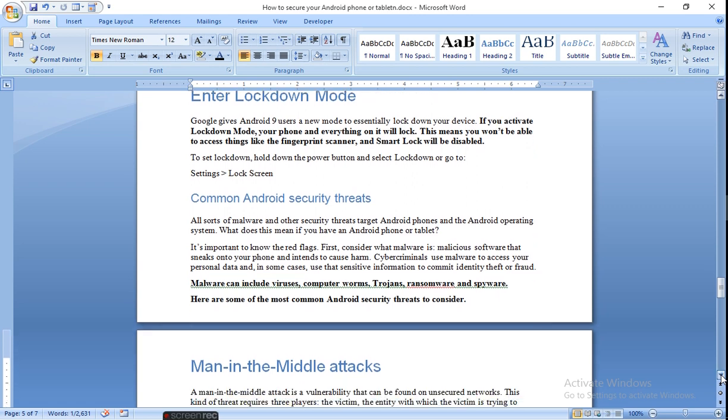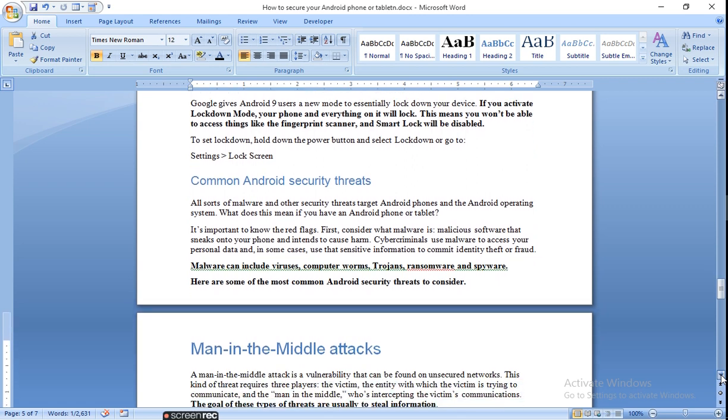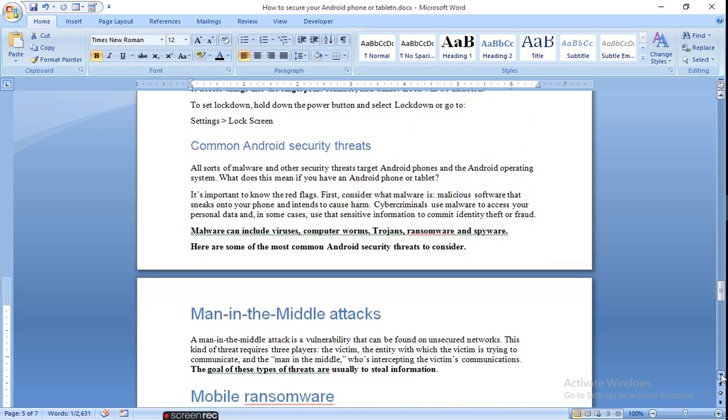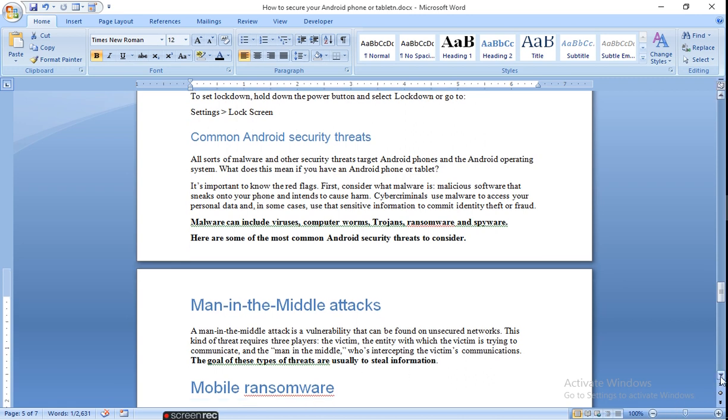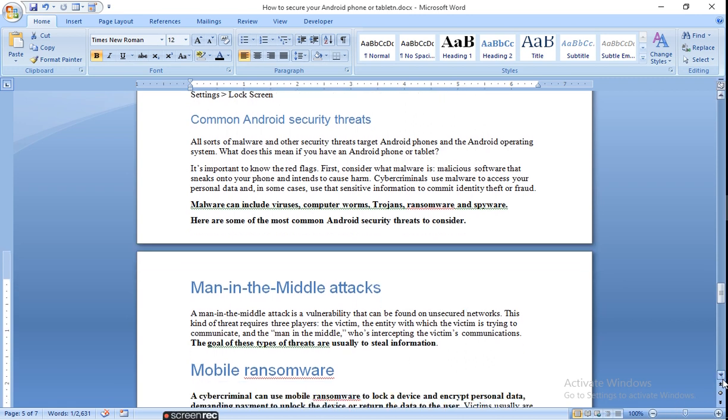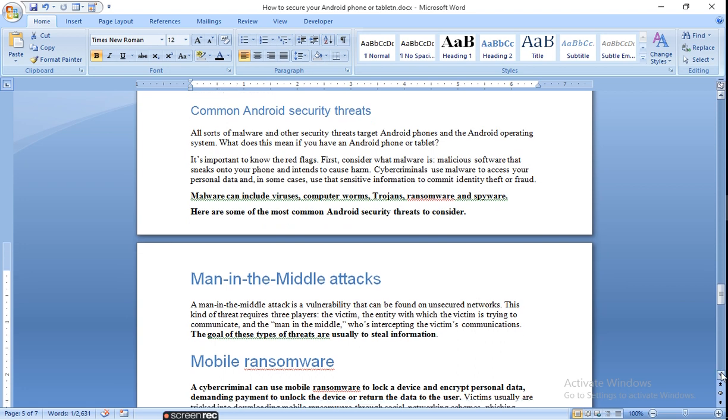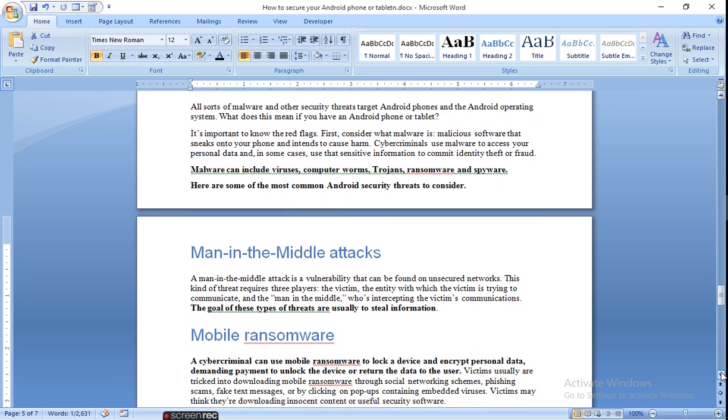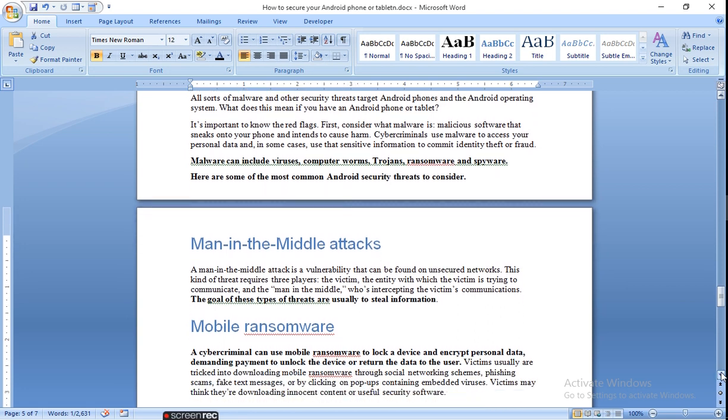Next is man-in-the-middle attack. When you are sending some email and someone hacks it in the middle, that man is called man-in-the-middle attack. The goal of these types of threats is usually to steal the information, lock the information, and you won't be able to do anything.